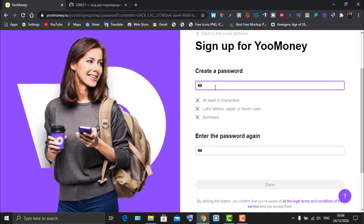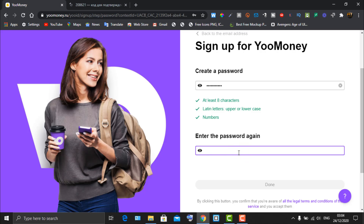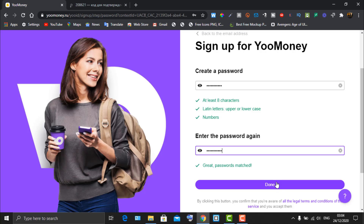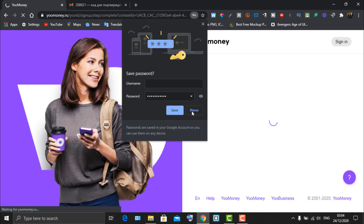Now you'll be prompted to create a password. Create a strong password of your choosing. Once done, click on 'Done' and your account will be created. Let me save the password.